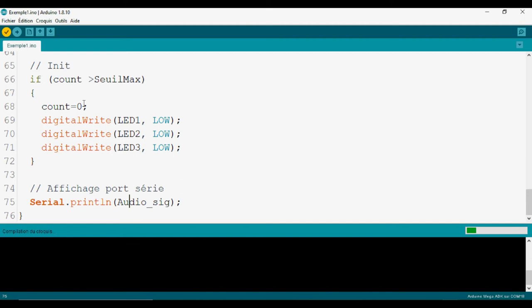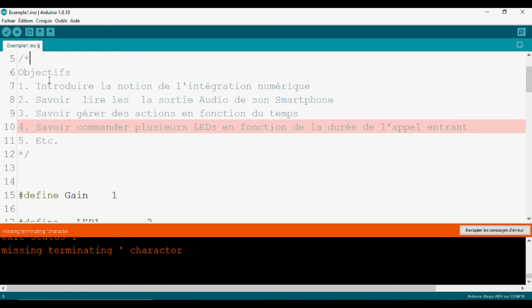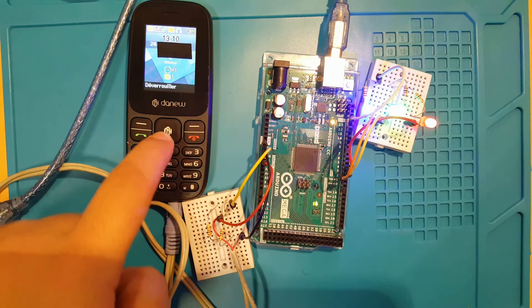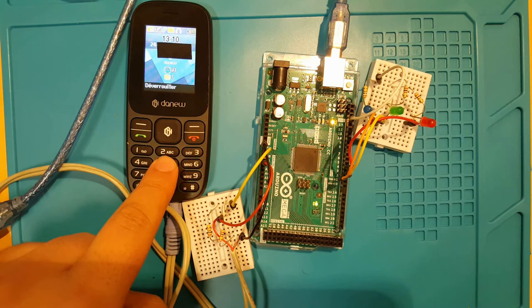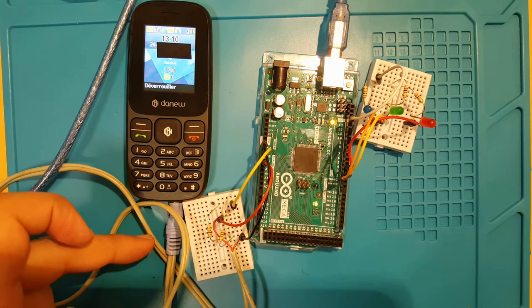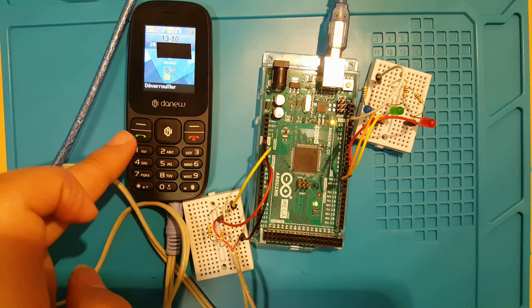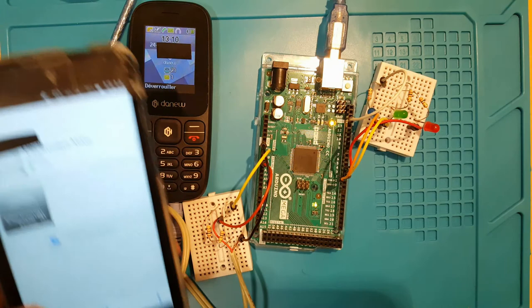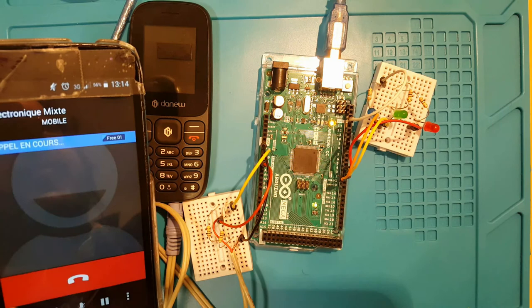On va compiler notre programme et commenter la première partie. Voilà, la carte est programmée. Par exemple, lorsqu'on appuie sur les touches du portable, on voit le déclenchement des LED. La carte Arduino écoute en permanence la sortie audio. Notre objectif n'est pas de lire les touches avec la carte Arduino, mais de récupérer les appels entrants. On va faire la même chose avec des appels entrants. On va réinitialiser la carte, puis utiliser un autre portable pour appeler.